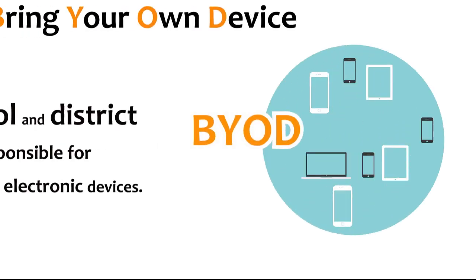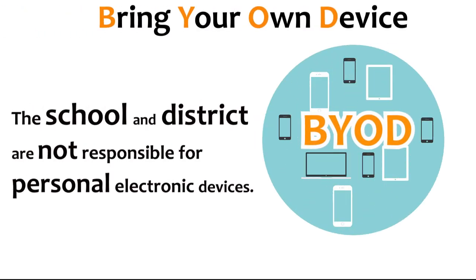It is important to note that the school and district are not responsible for personal electronic devices, so if they are brought to school, students are responsible to care for them appropriately to prevent loss or damage.